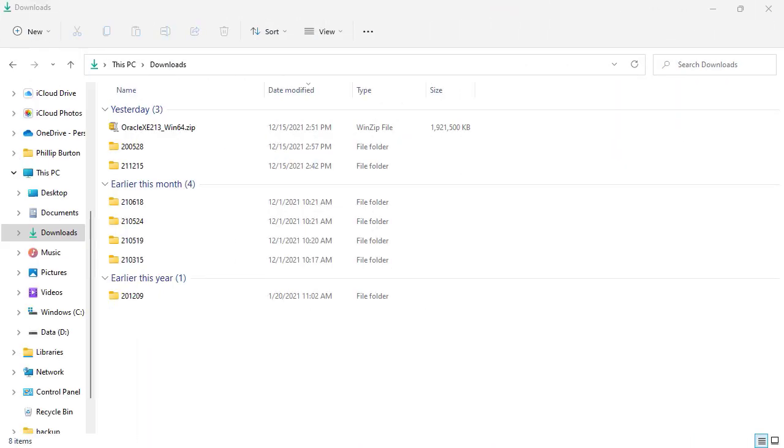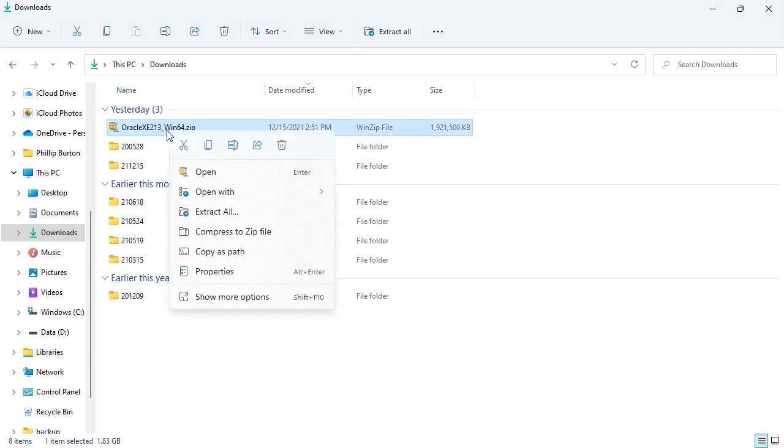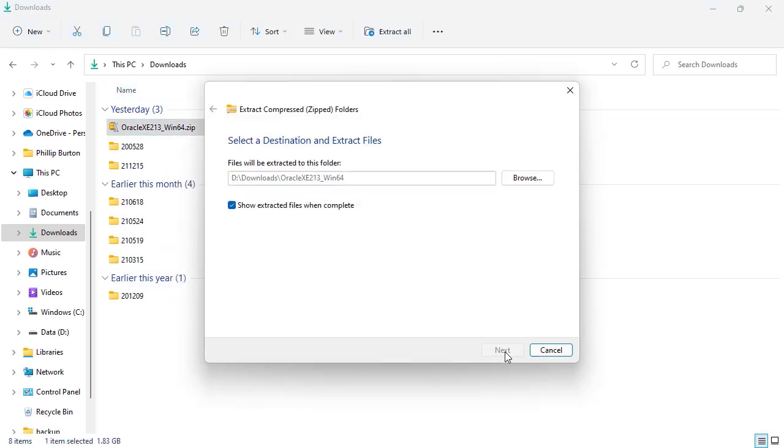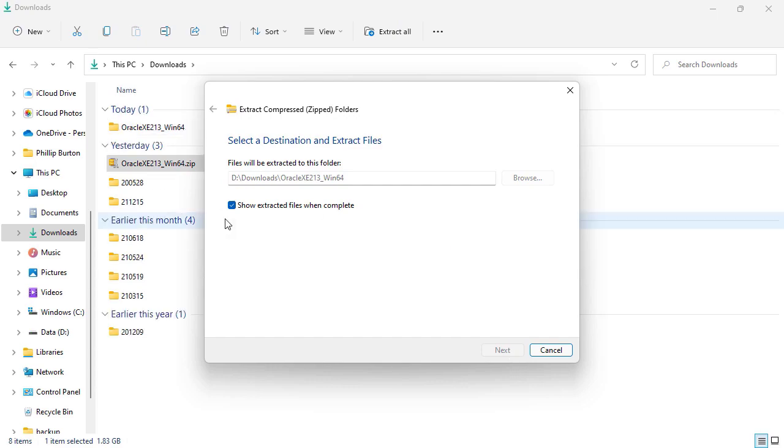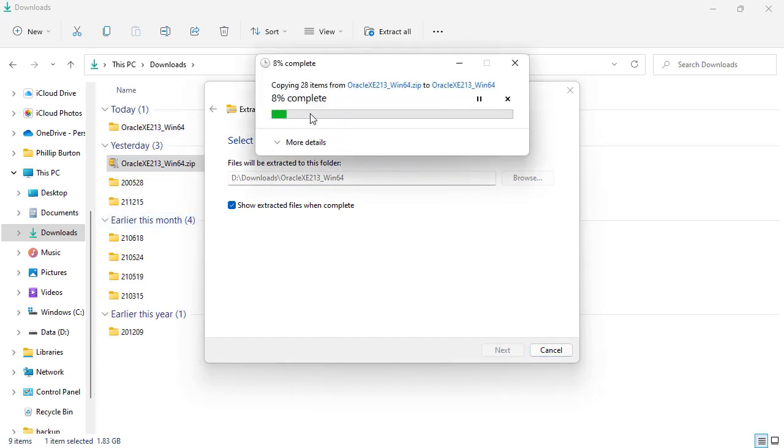If you're using Windows 11, then again you should right-click and go to extract all. And it is now extracting.